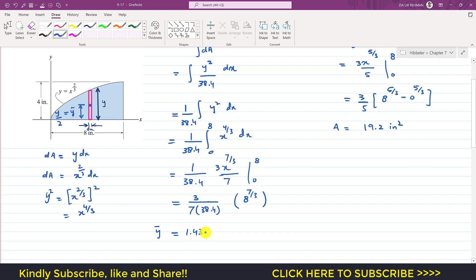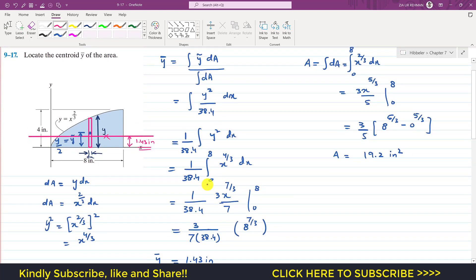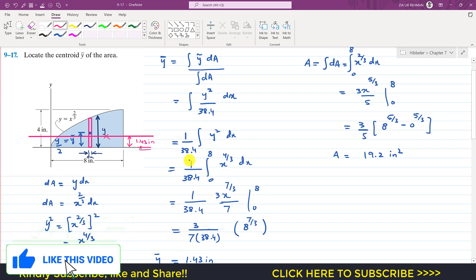So ȳ ≈ 1.43 inches. This means the centroid of the blue shaded area is located at a distance of 1.43 inches from the x-axis. We can draw a horizontal line at height 1.43 inches from the x-axis — the centroid lies somewhere on this line. That is the solution to this problem. Please subscribe to the channel for solutions to more problems, and like this video if it helped your learning.